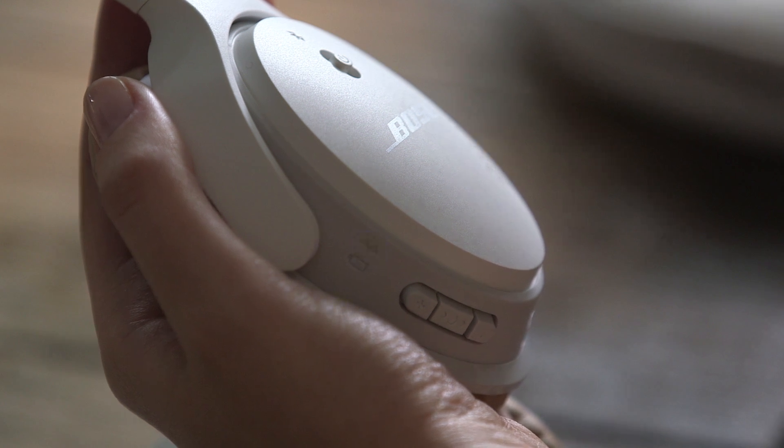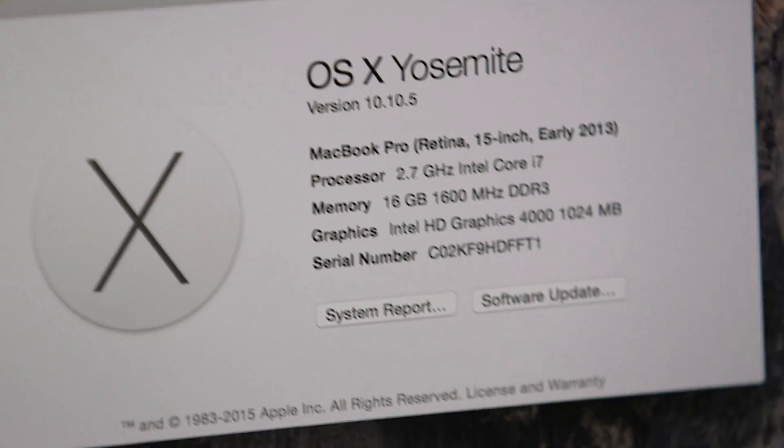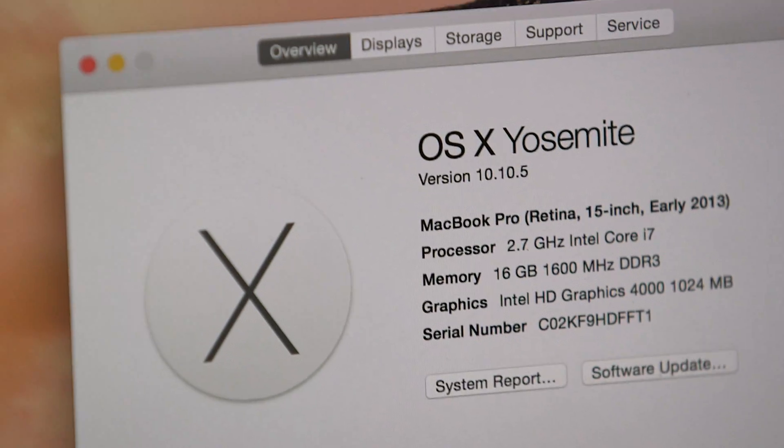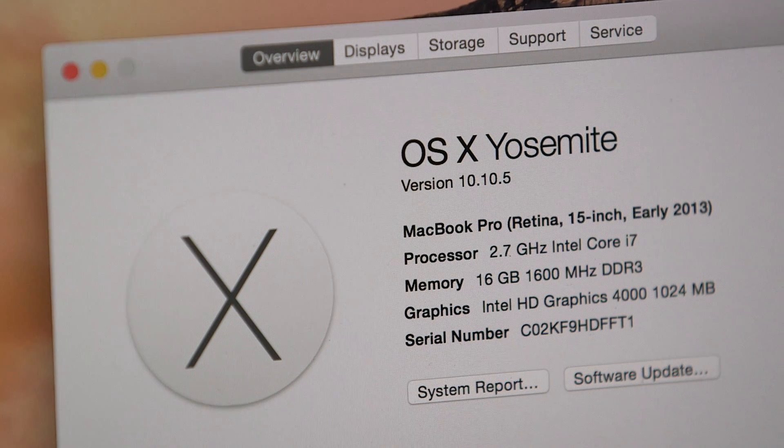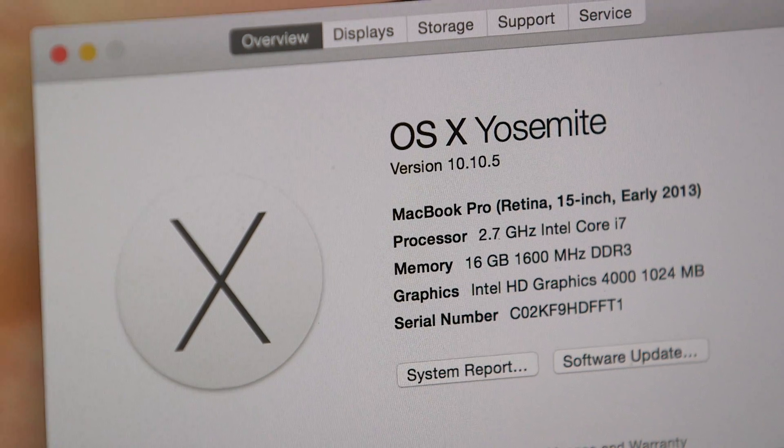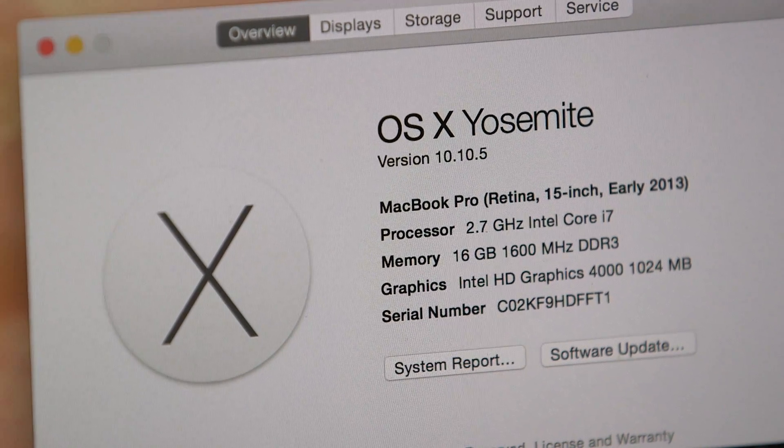Ready to pair. Now set your Mac to discover the SoundLink headphones. We'll show you using a Mac running OS X 10.10, but the steps also apply to other Mac OS versions.